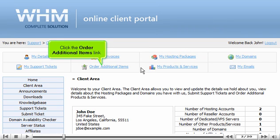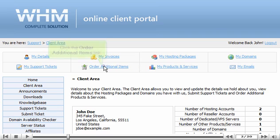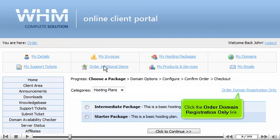Click the Order Additional Items link. Click the Order Domain Registration Only link.